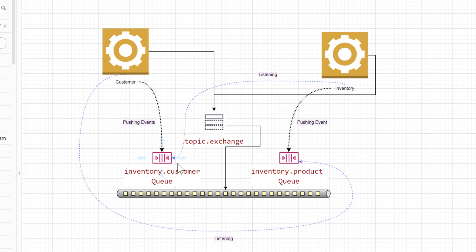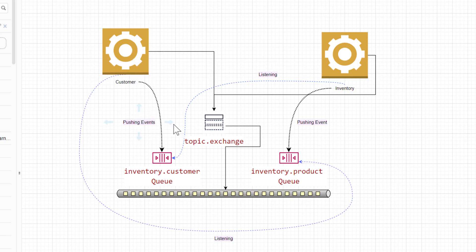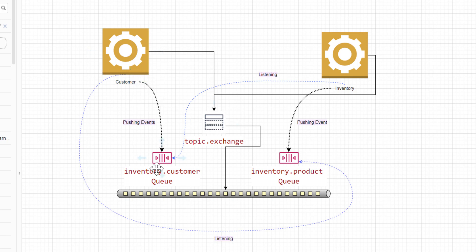For example, if a customer buys 10 computers, the inventory event listener will pick that up from the queue and update the inventory system — reducing the available computer count from 30 down to 20. The inventory service listens on one queue while the customer service pushes events when a purchase happens. Both services are listening from two different places.